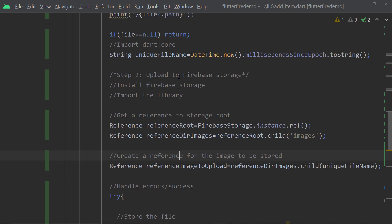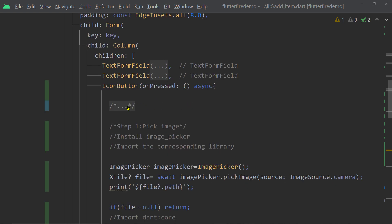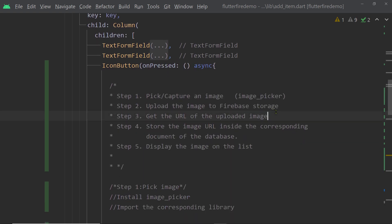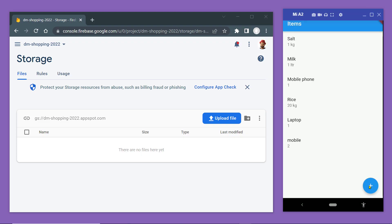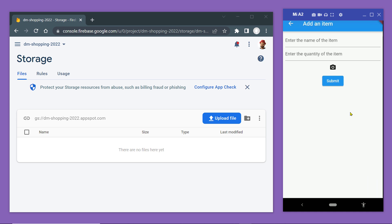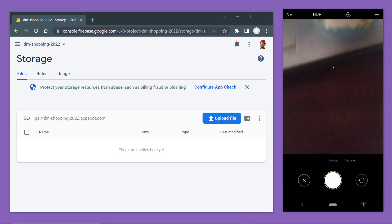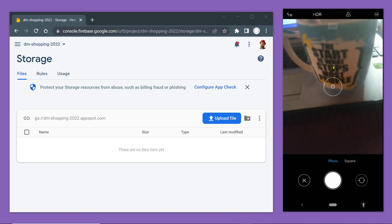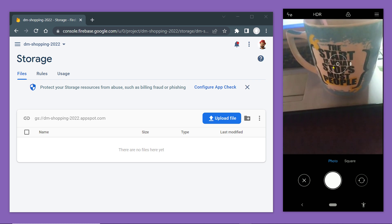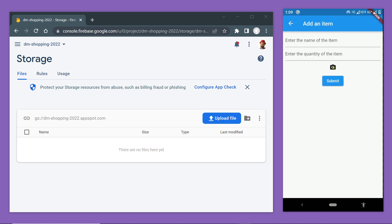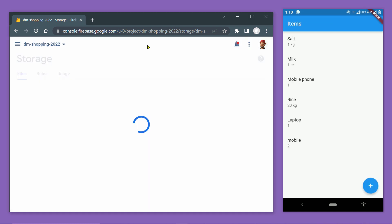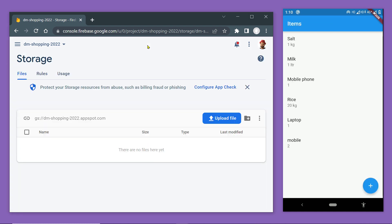We have completed steps one, two, and three. Now we shall proceed to step four — storing the image URL in the corresponding document. But first let's try uploading one image. Here is the app, and I've also opened the Firebase Storage page. If successful, we should see a new directory named images with the uploaded file. After refreshing, it seems the upload did not happen.